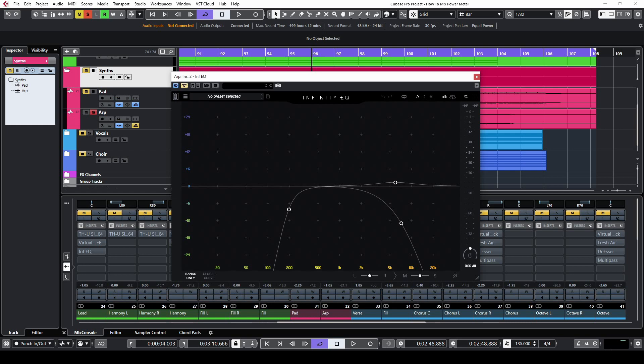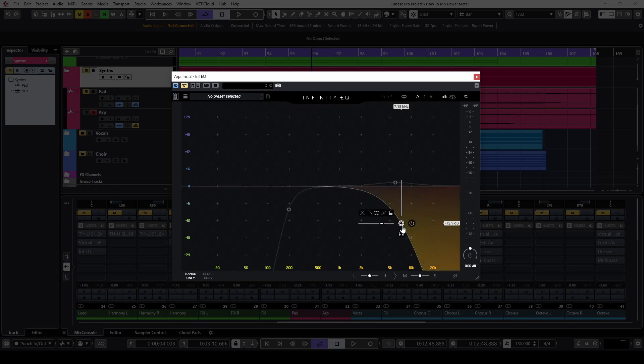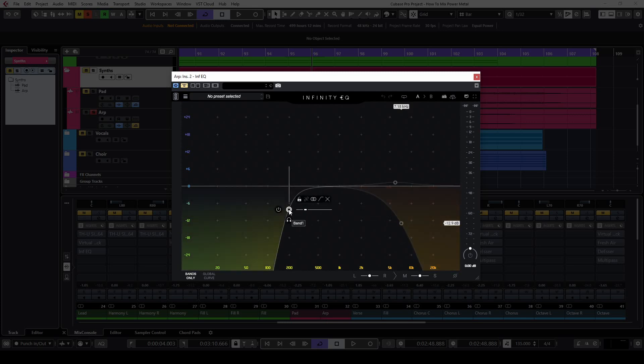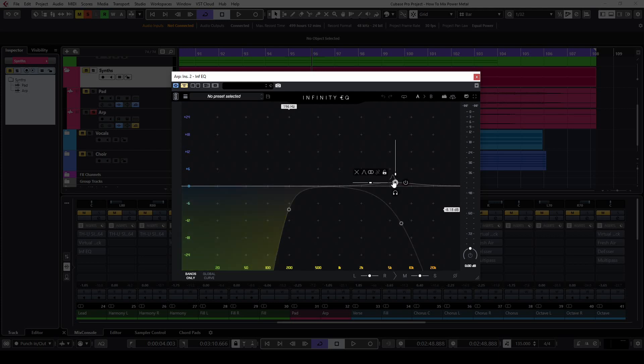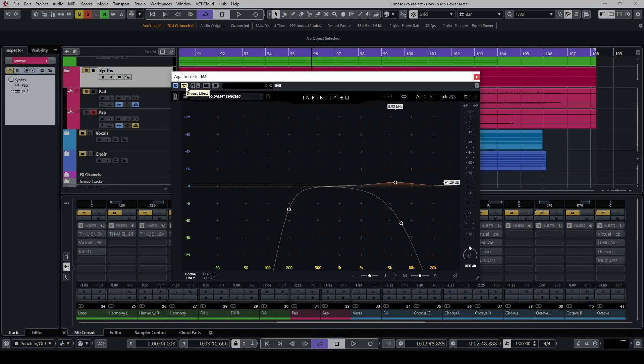The second insert on this channel is the Infinity EQ plugin. I wanted a darker sounding arpeggiator because this was jumping out from the mix, so I decided to cut the highs above 7 kHz with a low pass filter. I used the high pass filter too to cut out the lows below 200 Hz. I boosted 1 dB around 6 kHz just to return some higher frequencies into the signal in a controlled way.